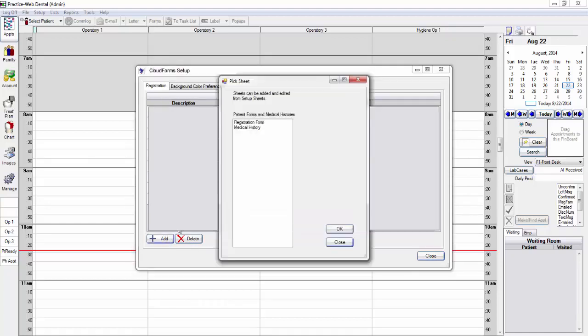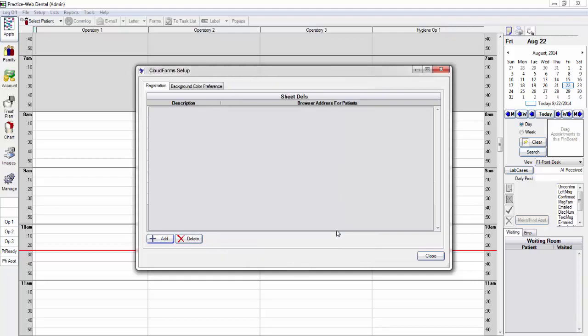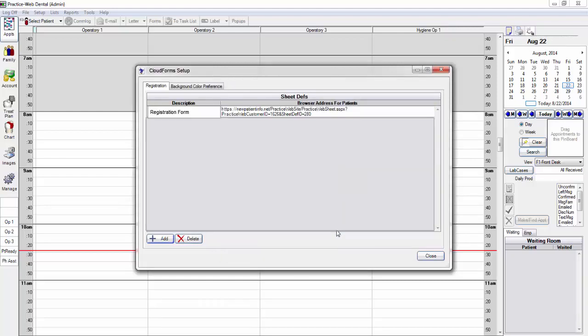Now select the form you would like to place on the cloud. This process may take a few moments. Once the link is located on this list, your form is now securely stored on the cloud.